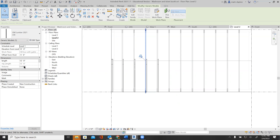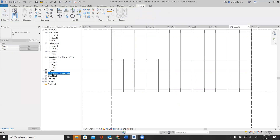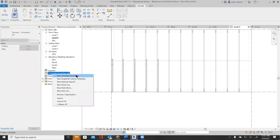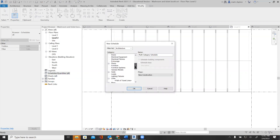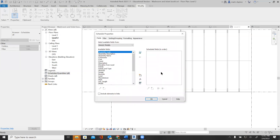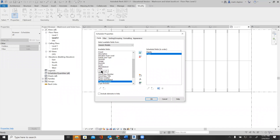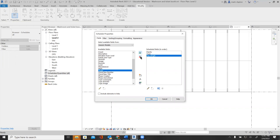Because it's a reporting parameter, I can actually put it into a schedule. I can go to schedules, right-click, and get a new schedule. This is a generic model, so I'll make a schedule of generic models and call it lumber. I've got all these parameters I can put into it — I'm going to add family, type, and MJC length.